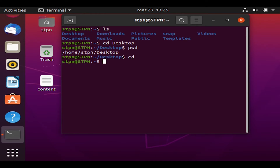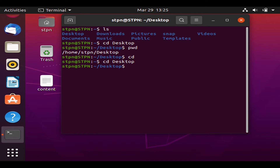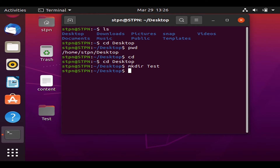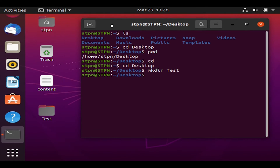Let's try to make some folders in our Desktop directory. To do that, type 'cd Desktop' to navigate there, then use the 'mkdir' command followed by the name of the folder — for example, 'mkdir test'. The test folder was successfully created, as we can see on the Desktop.